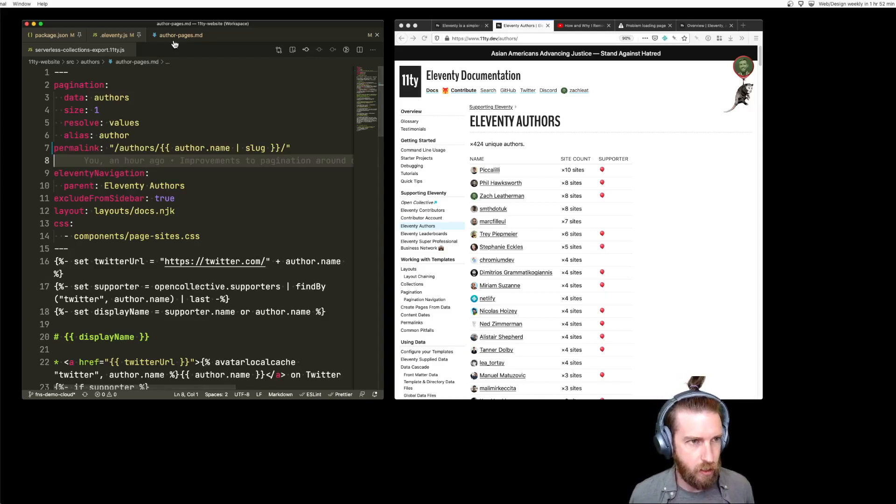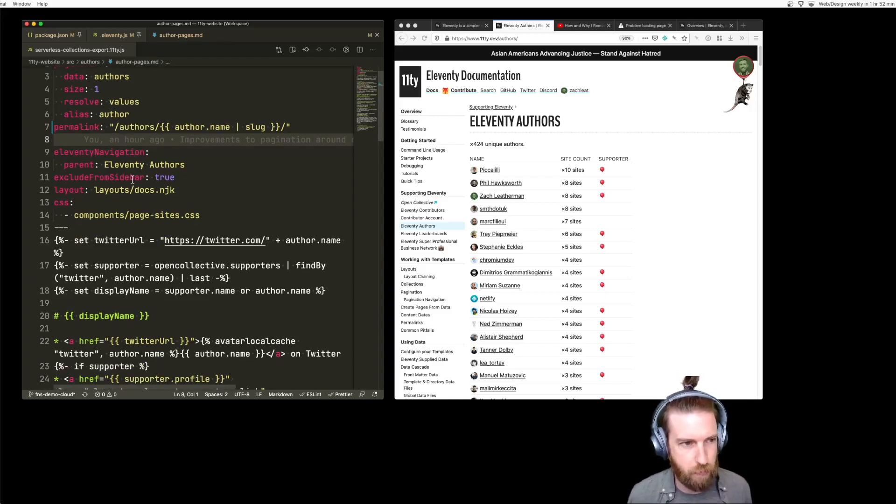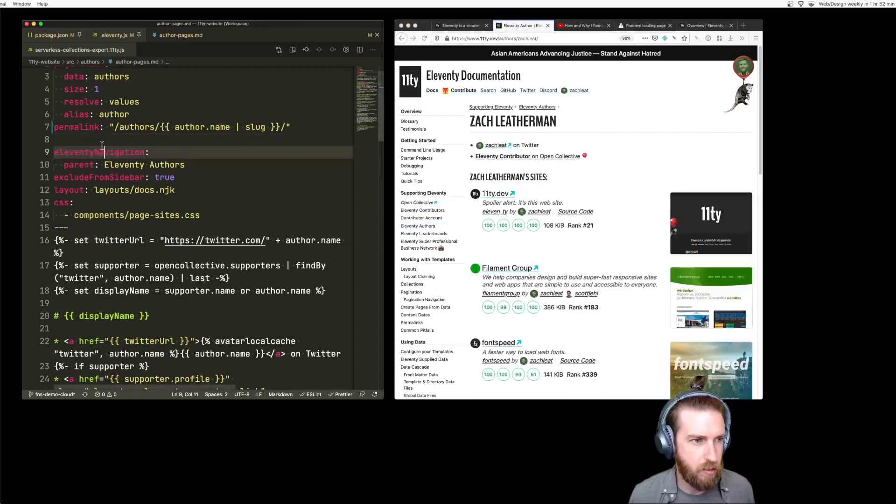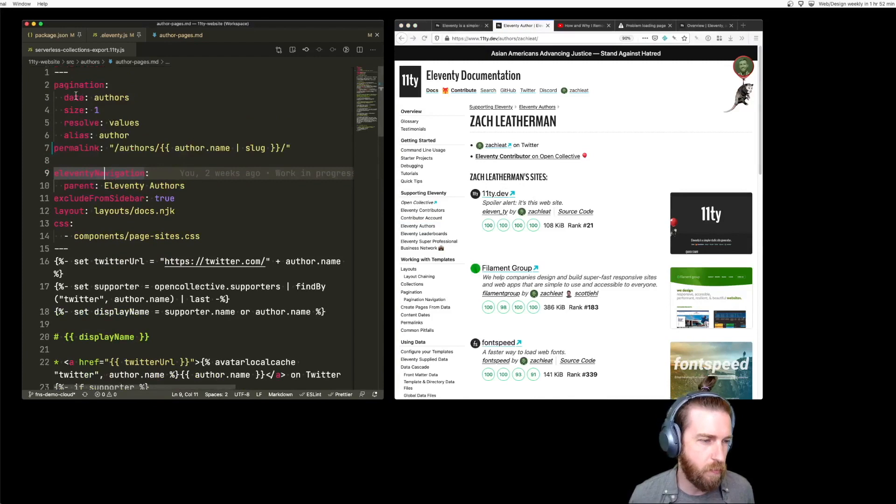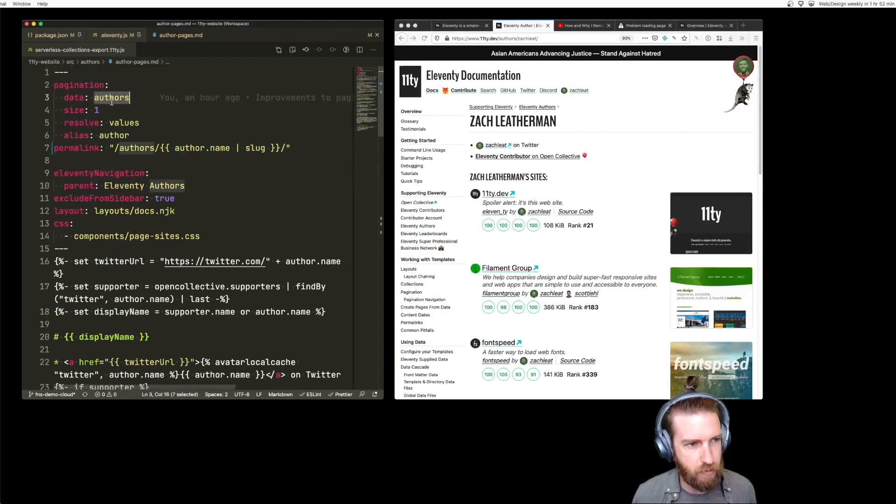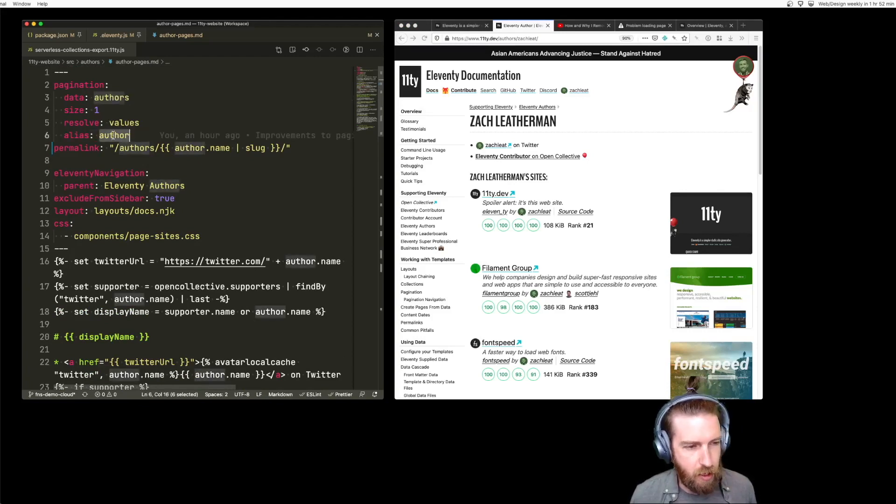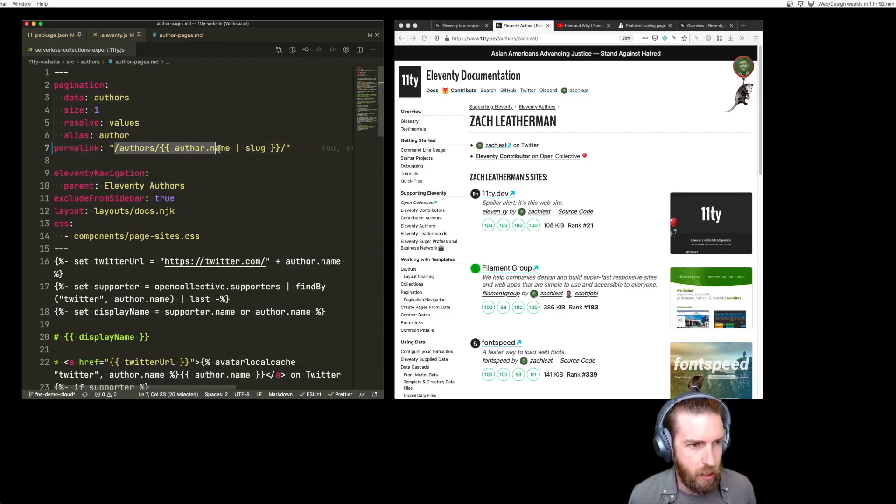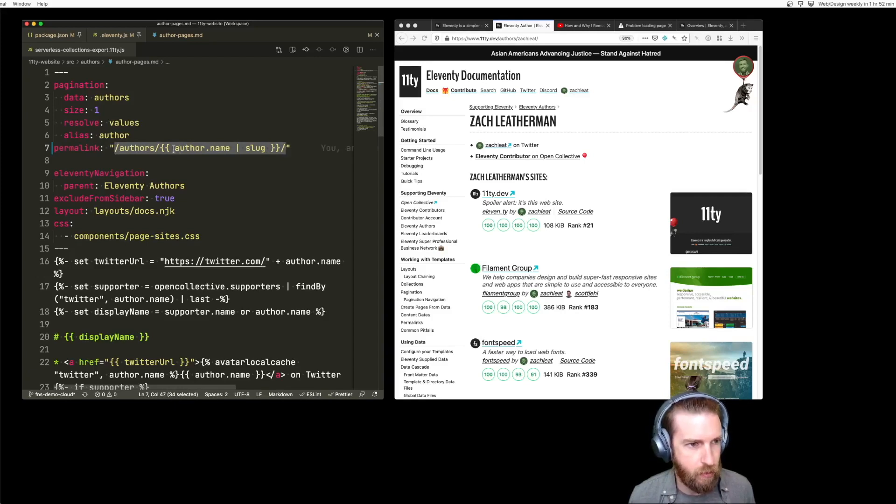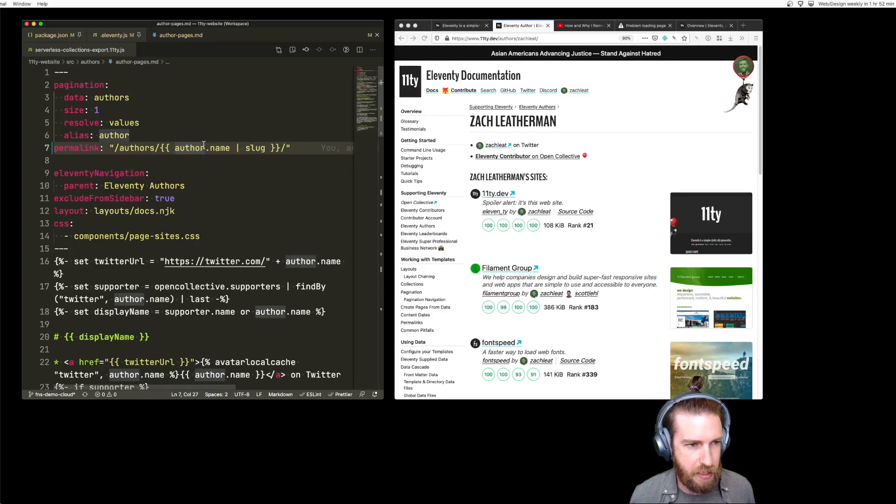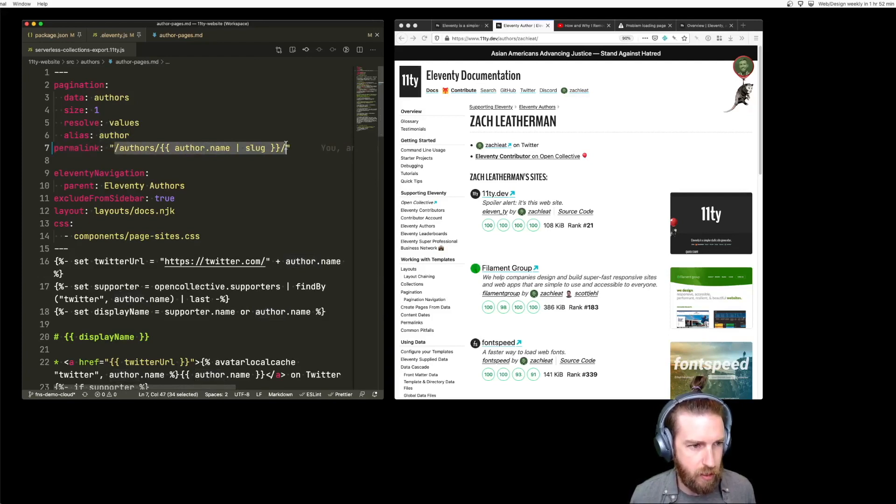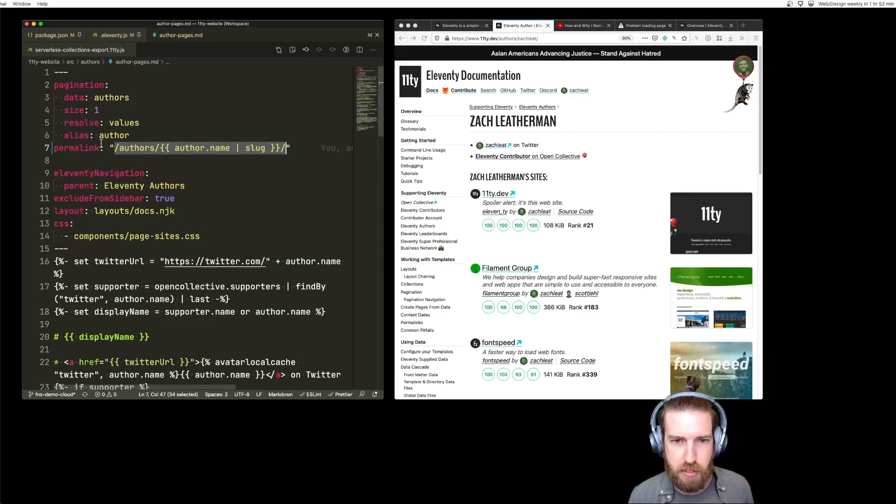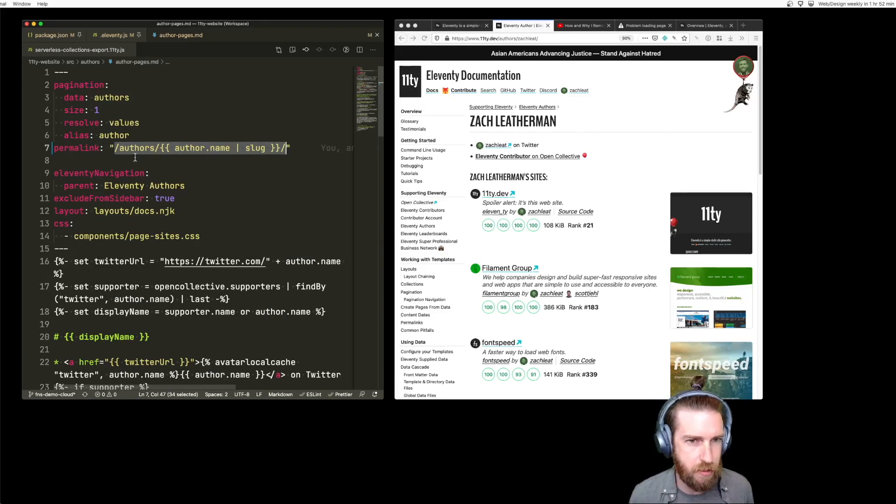Here's the source code on the left for this specific page that generates all the individual unique author pages. We have pagination at the top, iterates over the authors global data, and creates an author variable for each page. This controls where it outputs in the site's output. For each author, it sluggifies the name of the author and creates a URL at that target. This pagination template actually iterates like 424 times in the build.